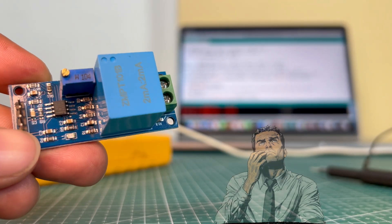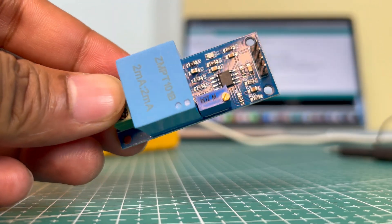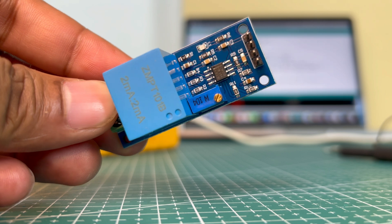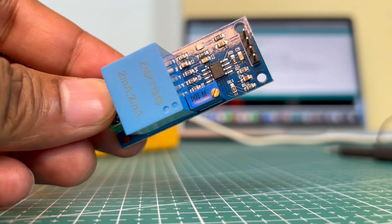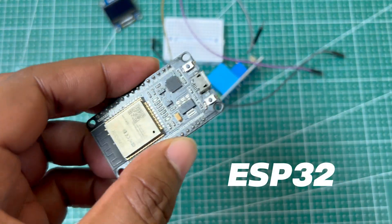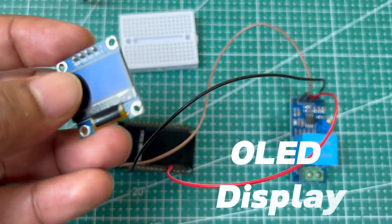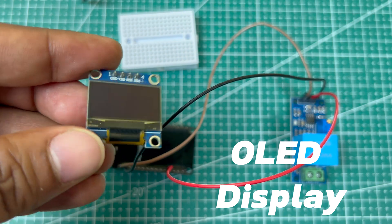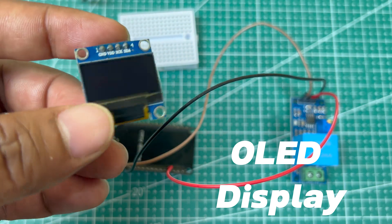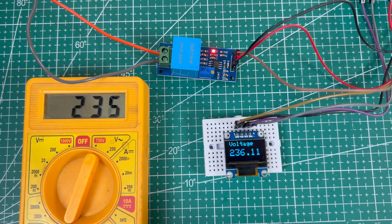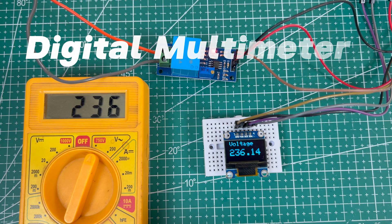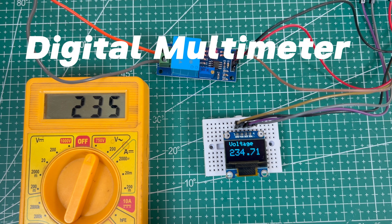How accurate is it? What makes it stand out? Stick around because we'll not only explore its features, but also interface it with an ESP32 and an OLED display to measure and display real-time AC voltage readings. And for a practical comparison, we'll test it alongside a digital multimeter. Let's get started.